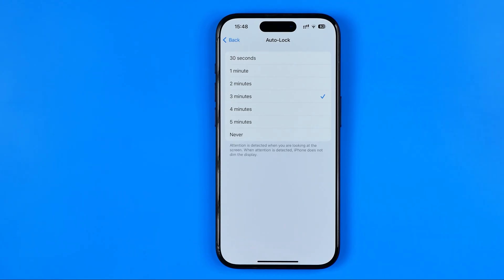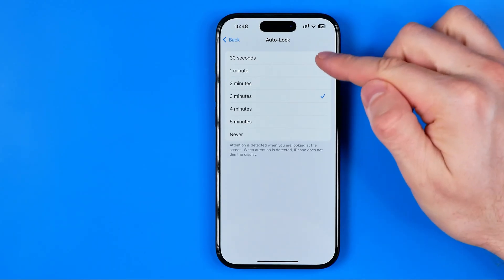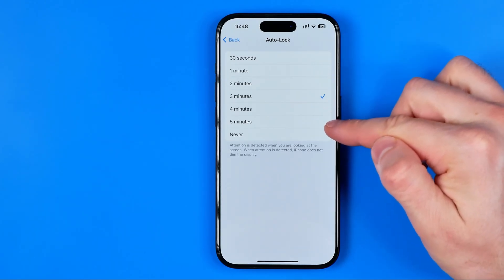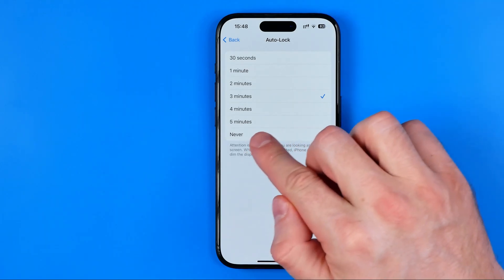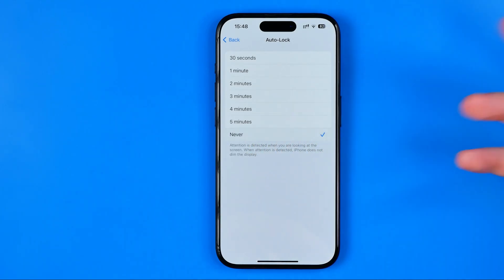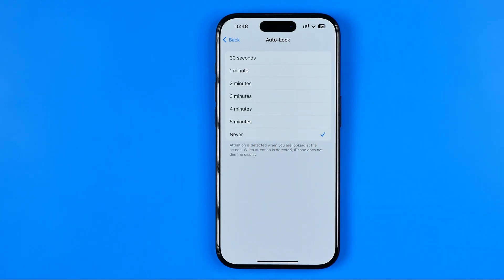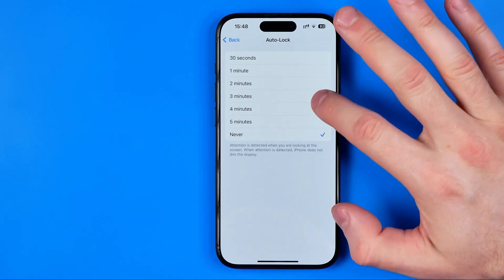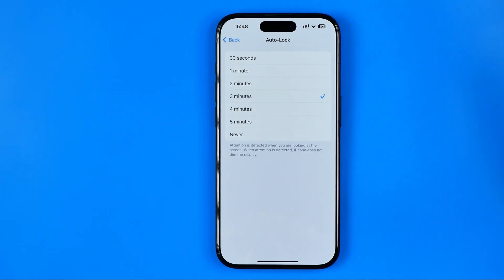Just select appropriate time after which your iPhone should turn off. We can select any value from here and also we can set it to never if we don't want our iPhone to turn off automatically. I prefer to keep it 3 minutes.